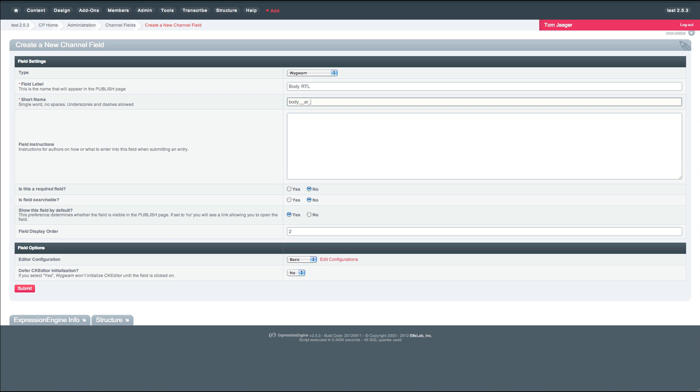And we also have Hebrew. So we'll do a single underscore HE. Which will tell transcribe to use this field whenever Arabic or Hebrew are the current languages on the site. We'll also go ahead and use our right-to-left configuration of Wigwam.